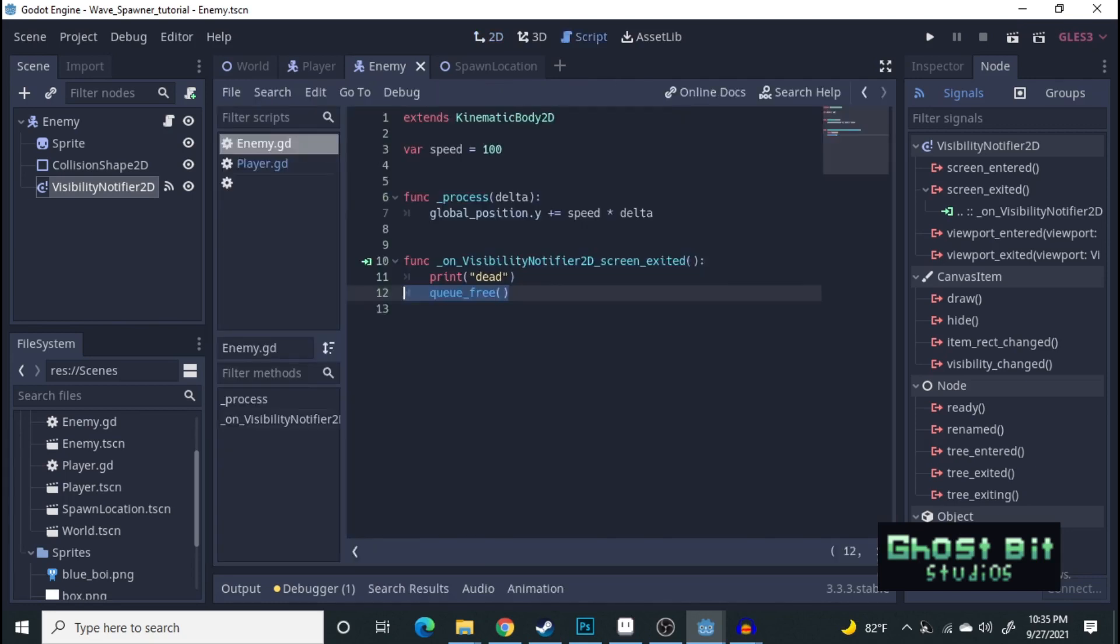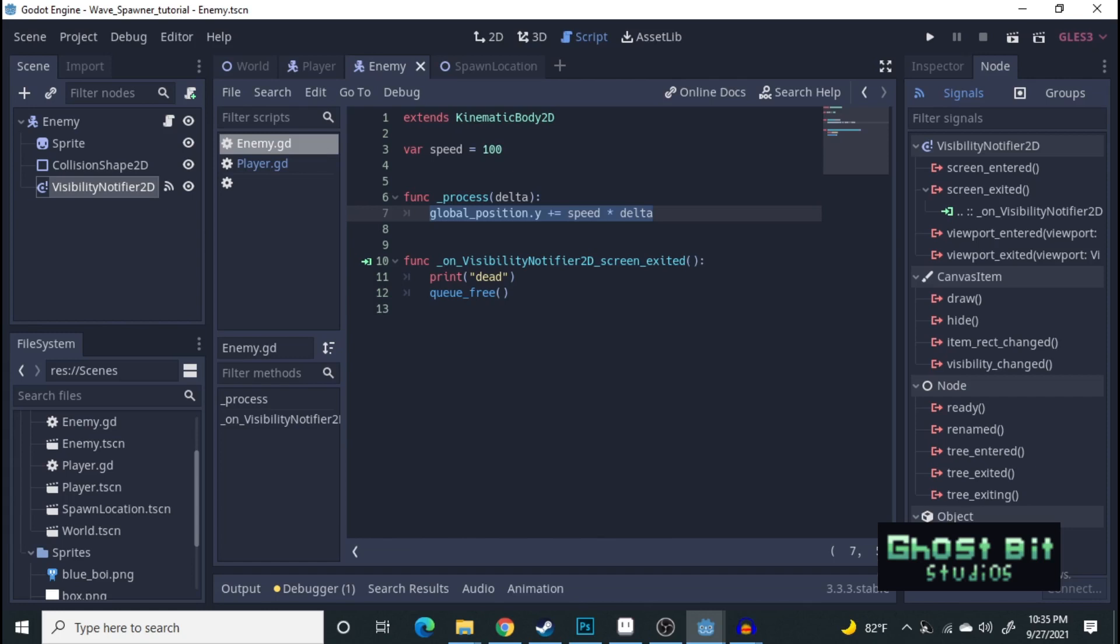And then over on the script, it's much simpler. We just have a variable of speed of 100, and this basically makes the enemy move in a certain direction. In this case, we're making them move down the y-axis.